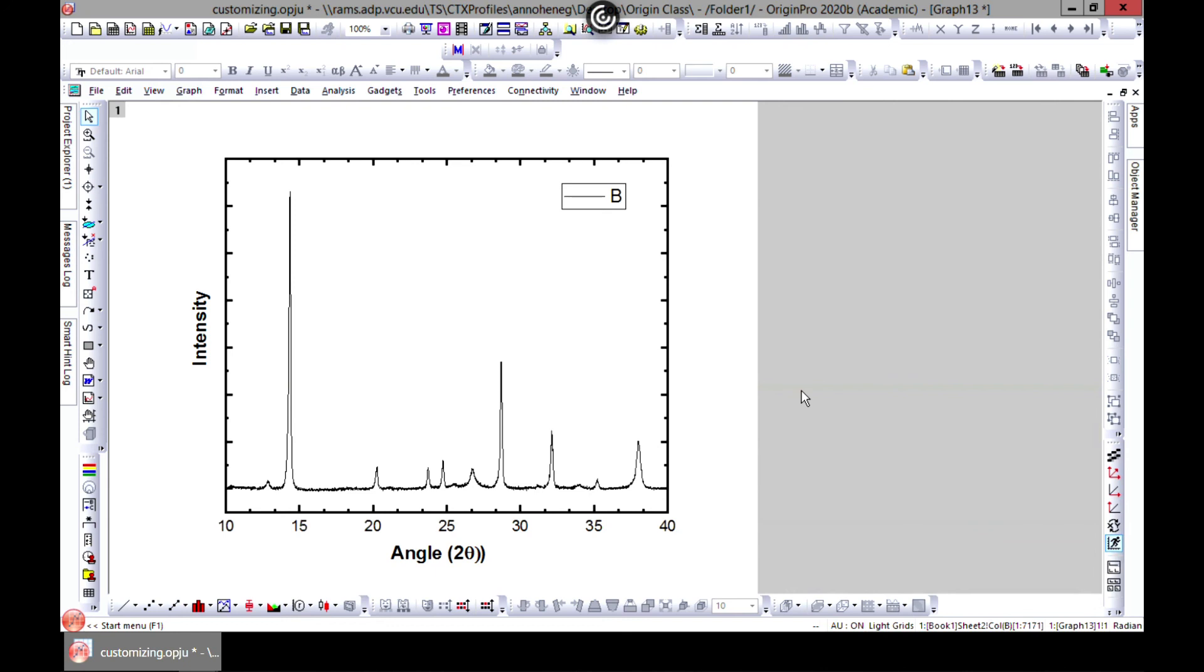In the next lecture, we will work on layer properties - how to customize your plot itself and not the whole layer itself, but the plot as well. Stay tuned, we'll work with this that we have. See you in the next lecture.